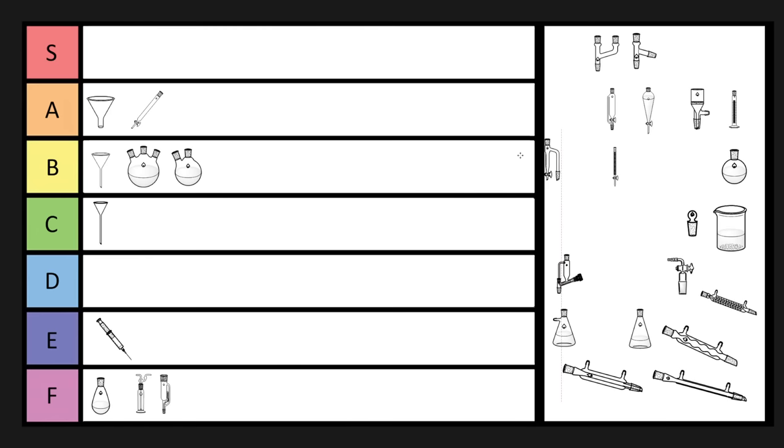Okay, so now if we're using a Dean Stark trap, Dean Stark traps are great. Okay, I love Dean Stark traps. S-tier. Super useful. Azeotrope over your water and your solvent. A Dean Stark trap is everything that a Soxhlet wishes it was.